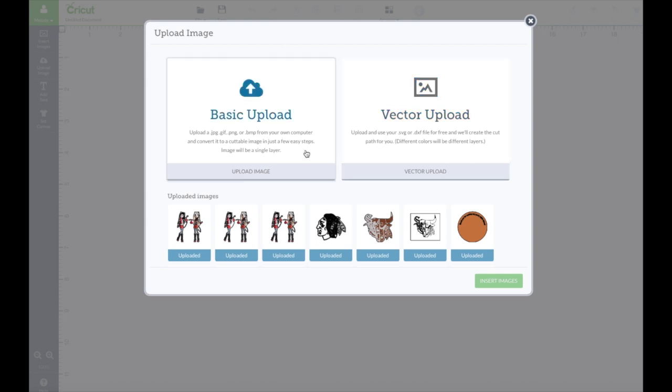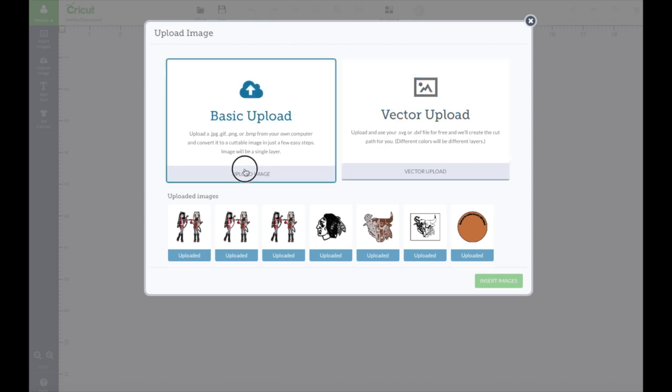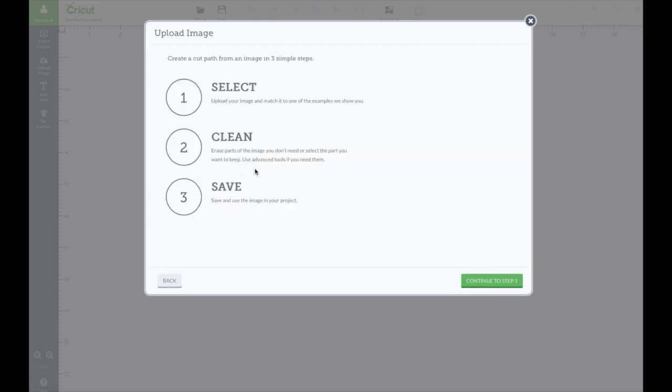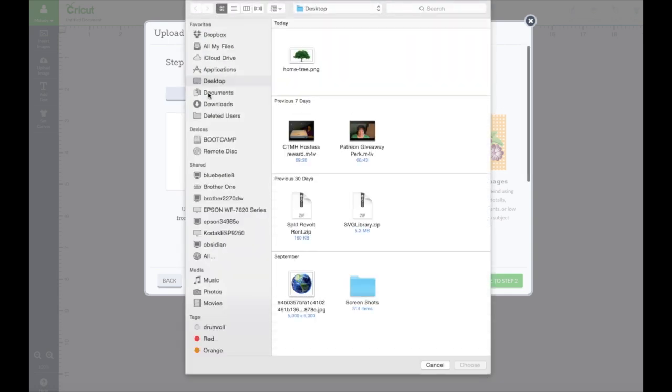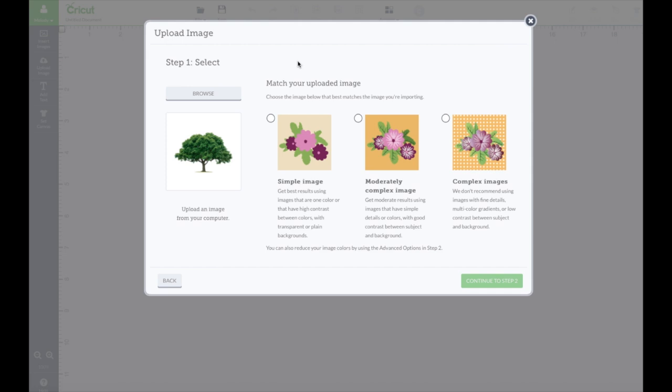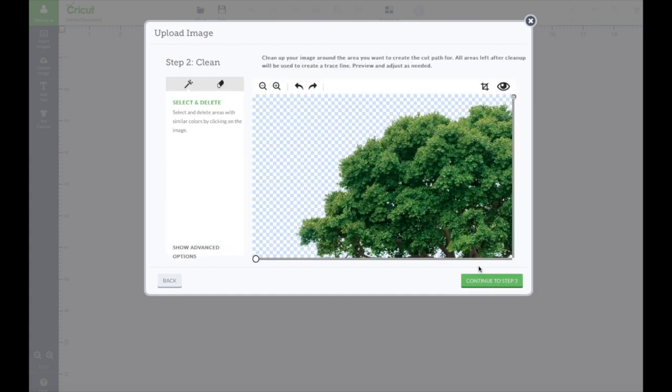Vector upload is for SVG files and we continue to step one and then we click browse and I'm gonna do this tree and I'm just gonna go ahead and do complex image and continue to step two.